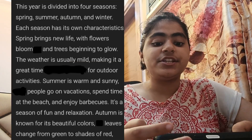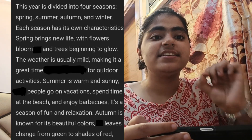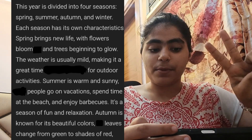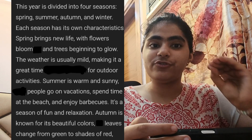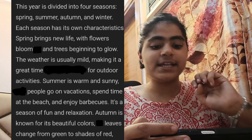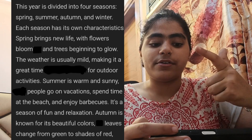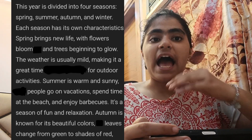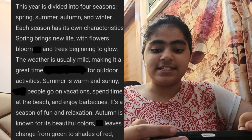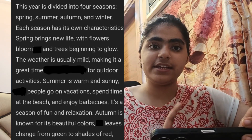The year is divided into four seasons: spring, summer, autumn, and winter. Each season has its own unique characteristics.